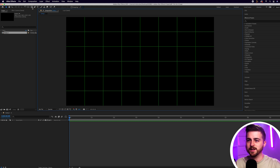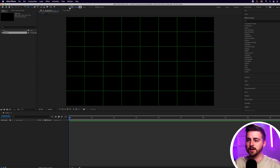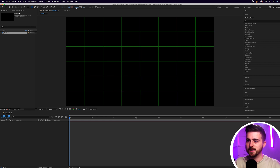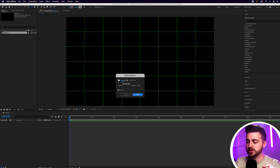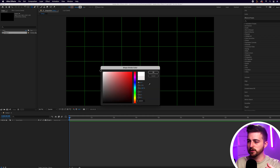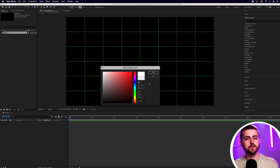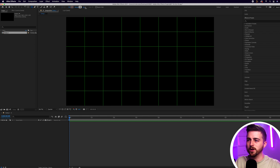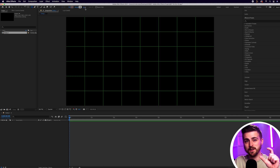Now we'll go up to the rectangle tool. Then go across to fill and stroke. You want to press on the word fill — not the color, press the word — and make sure you select no fill. Then move across and select stroke, and make sure the second option, solid color, is selected. We'll press OK. You can change the color if you like, but we're going to add a gradient later. You can increase the stroke width — that's the thickness of the line — but I'm going to leave this at around 10 for now.